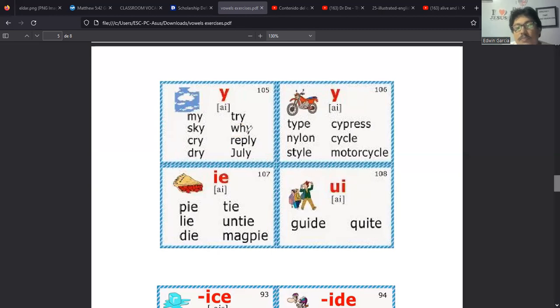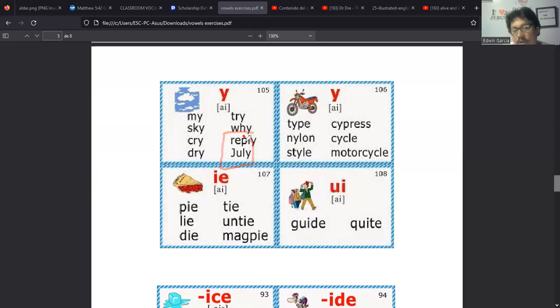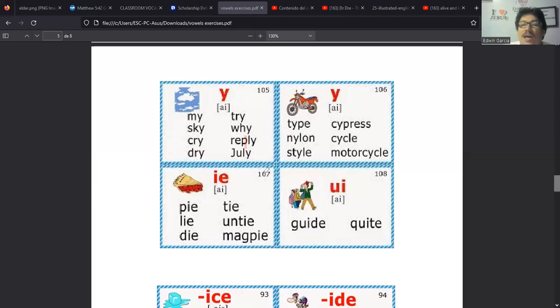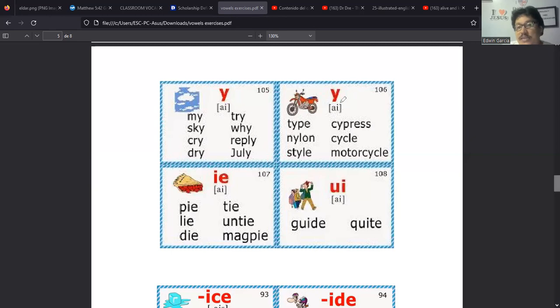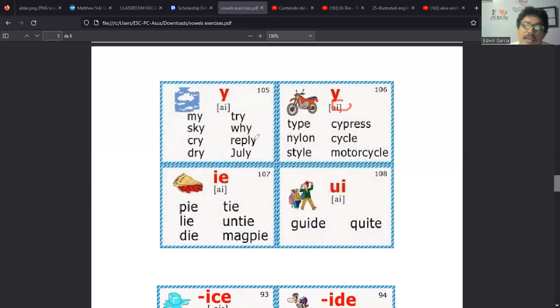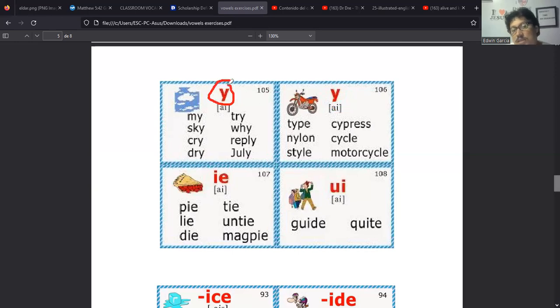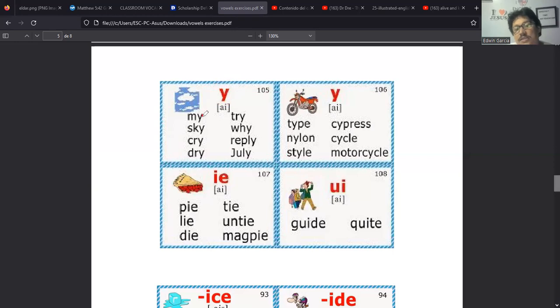Pero bien, regresando acá, tenemos los sonidos donde la I aparece. Al final, como para recordarnos, digamos, si no sabemos la regla pues no podemos recordar. Es decir la regla nos ha dicho si termina en E, si termina en E y antes de la E está una consonante y antes de esa consonante está la I, como en este caso, pues va a sonar a I. Y solo le agregas el sonido de consonante.